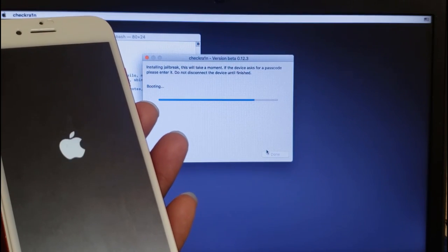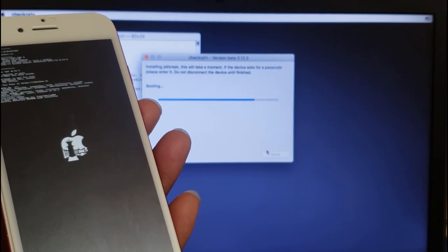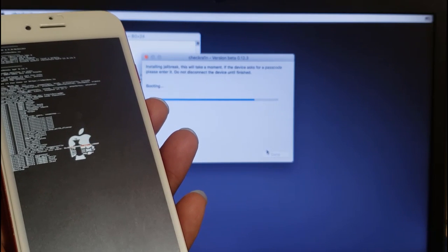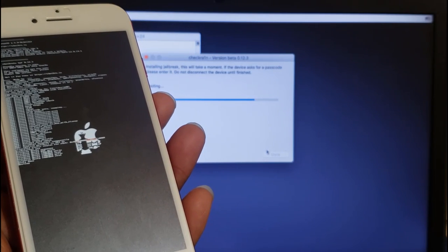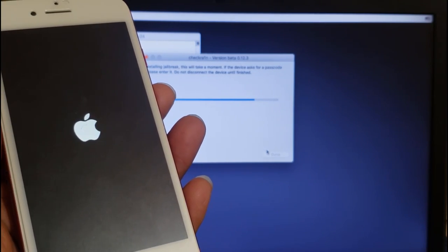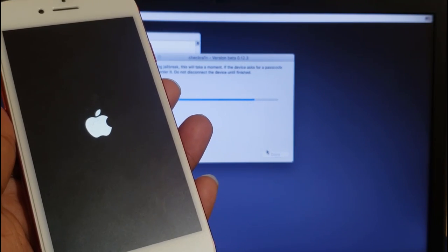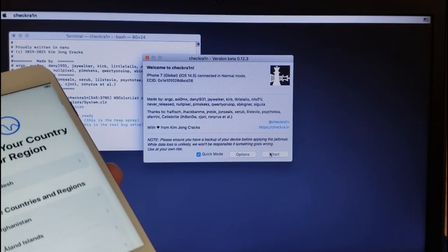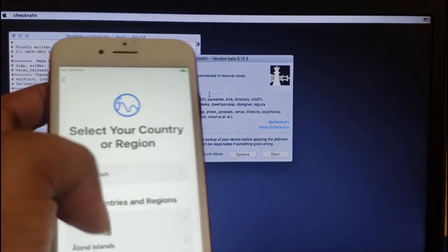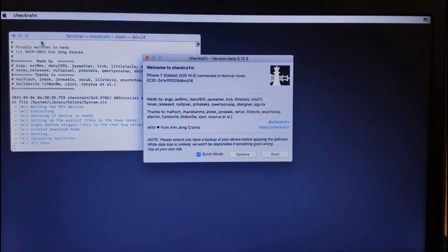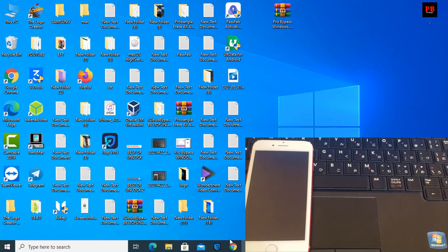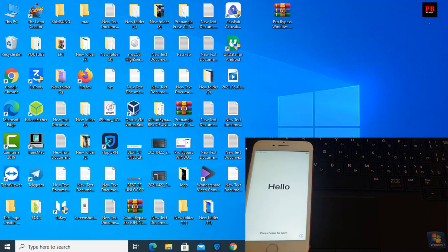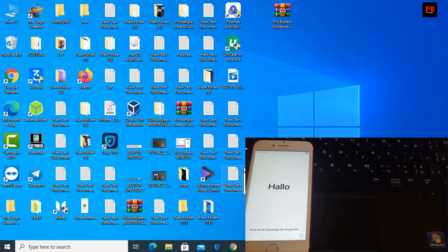Now jailbreak is done. This is iPhone 7 iOS 14.5. No need to reboot before bypass. First I will activate the CL number then I will bypass. I need to restart my PC and I will show you how to jailbreak. Now after jailbreak I will show you how to activate CL number to provide bypass iCloud ID.